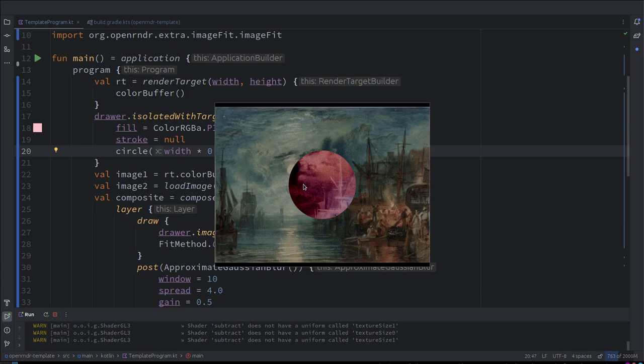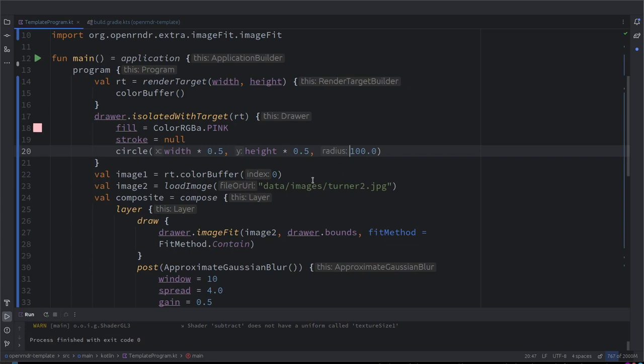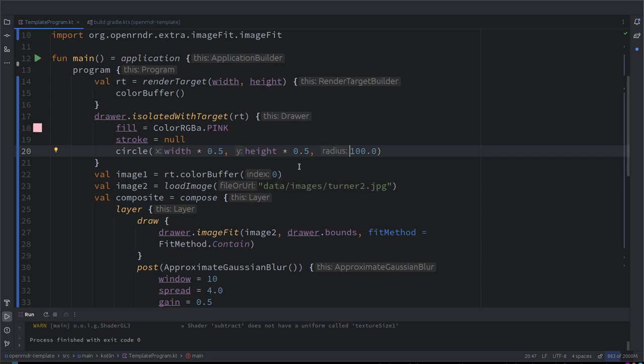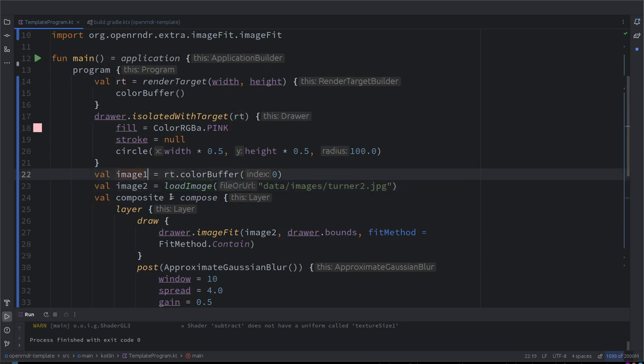Okay, but now we could also maybe try to do something more. The point is that we have not showed yet how to copy data from a color buffer to the other. So maybe we can use here, just to show them, we could define the image one to be a color buffer and then copy the content of the color buffer attached to the render target to this image.